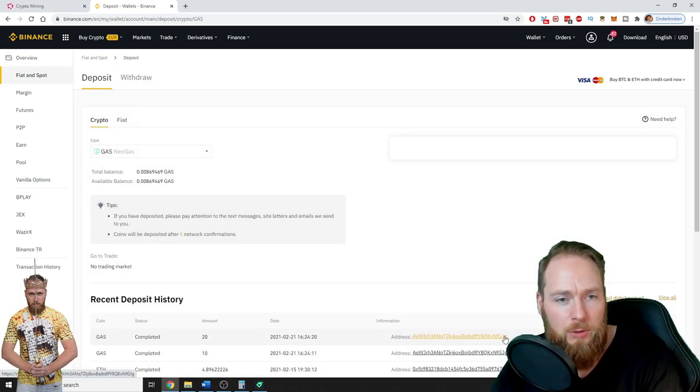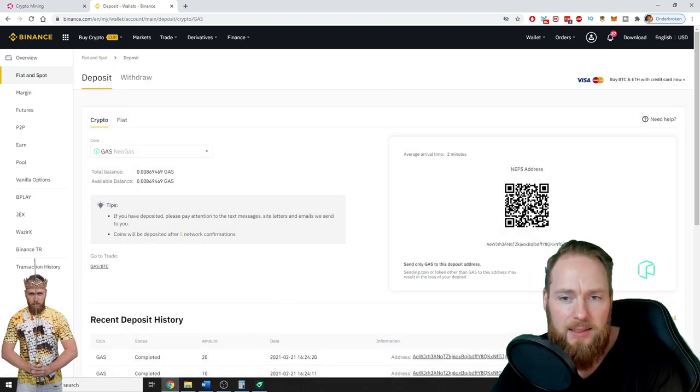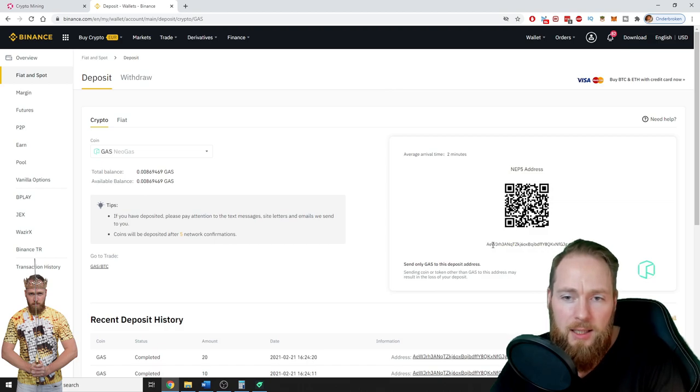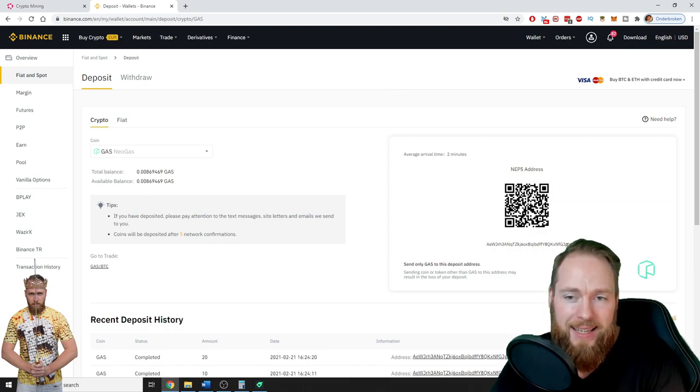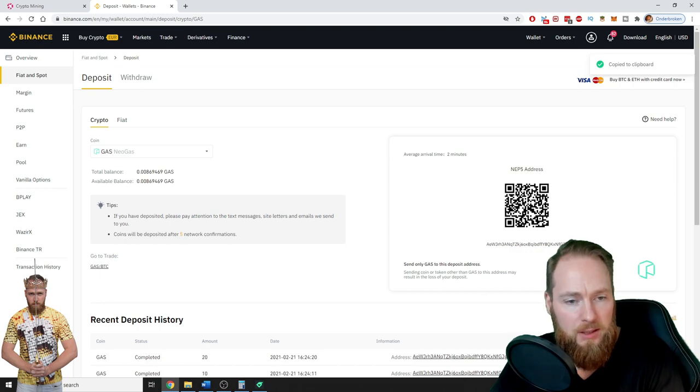Because I want to deposit some gas, this is my gas wallet on Binance. So I just copy this, copy to clipboard.